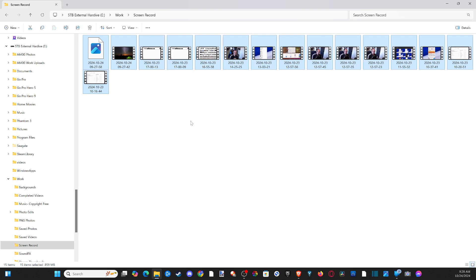Now if you don't want to delete everything, maybe just leave one or two files to the side. You can hold down CTRL, select the file, and then you can still highlight everything else and then delete it.